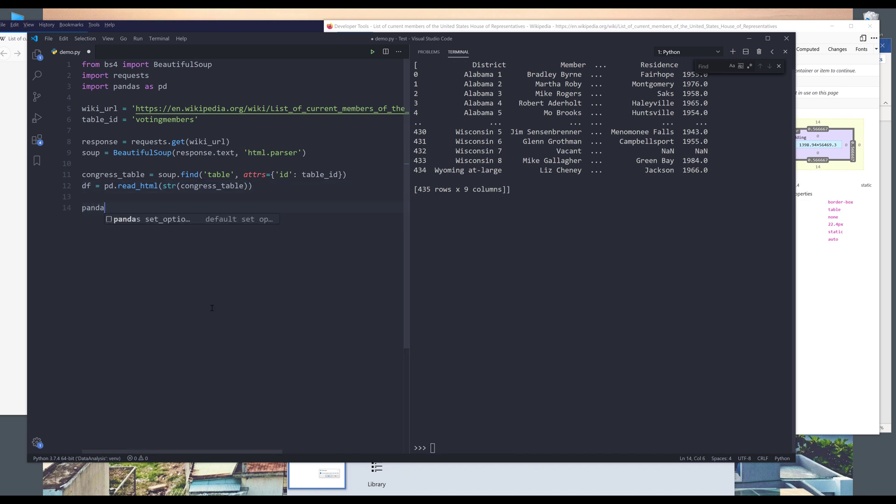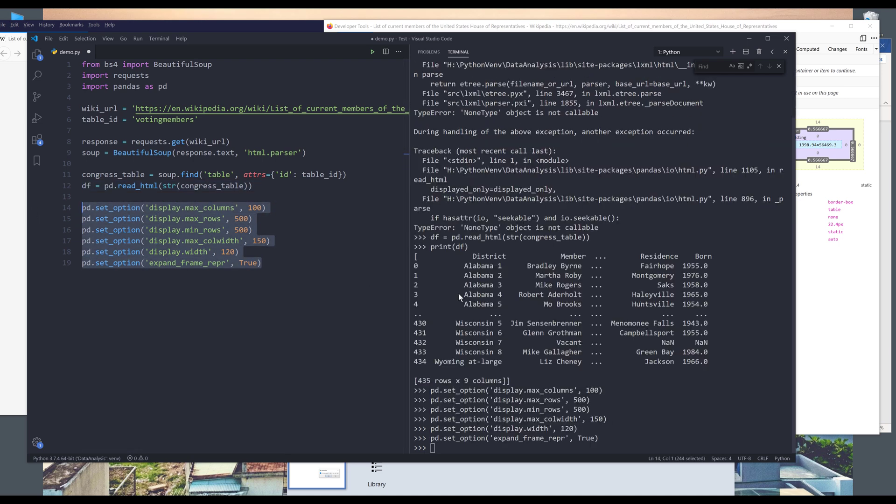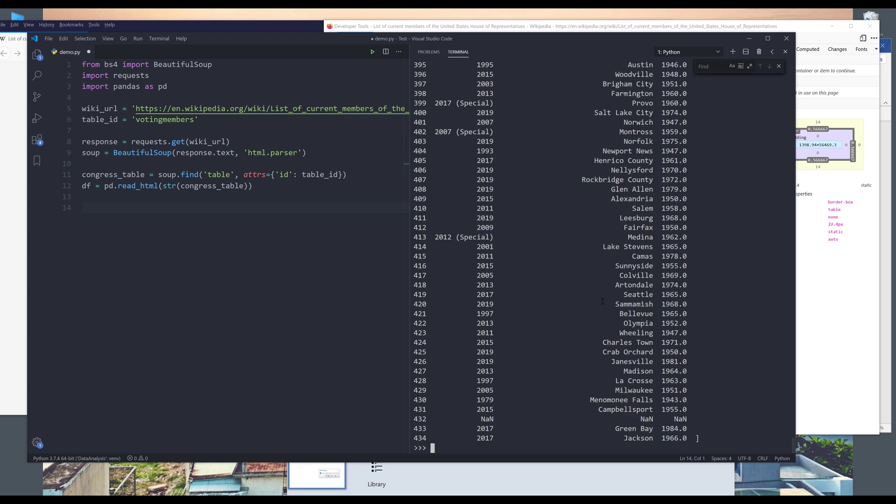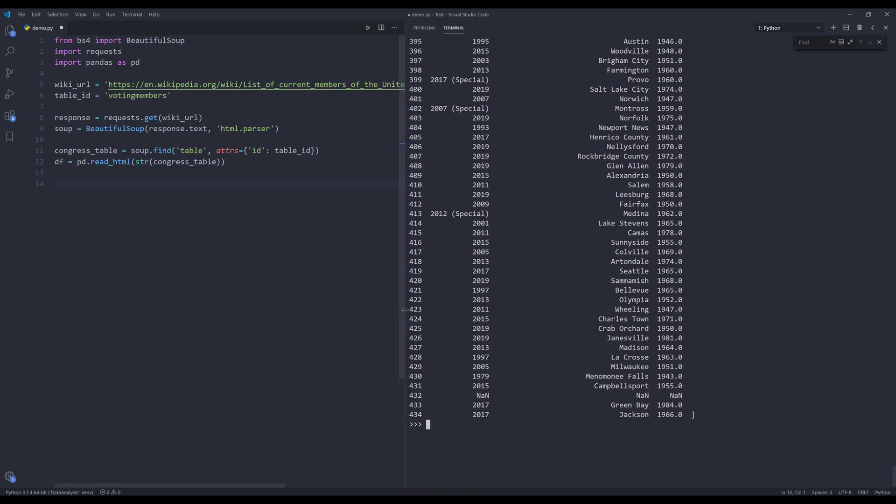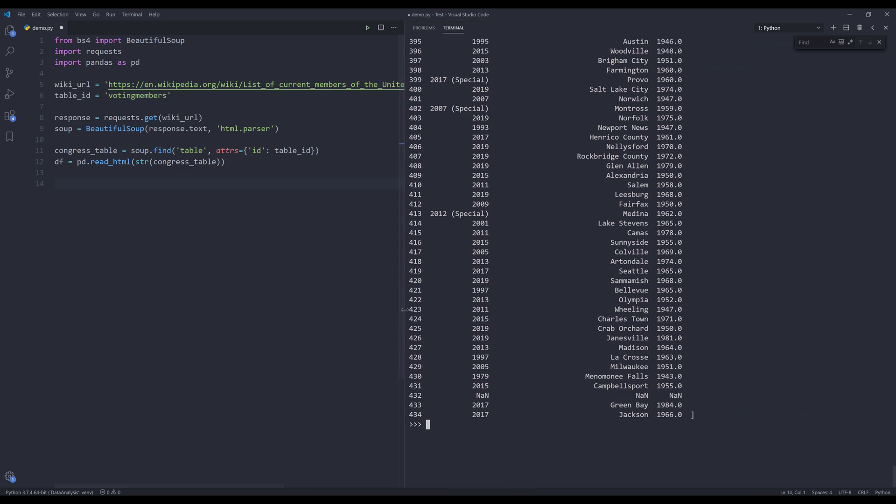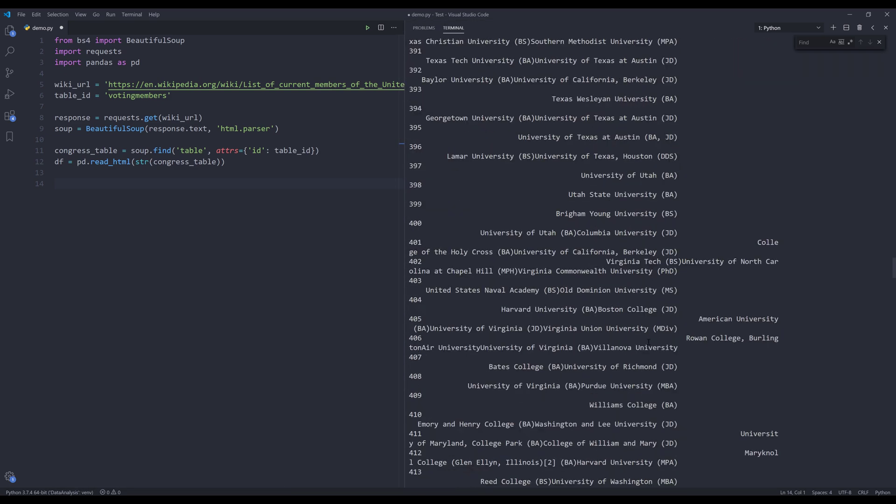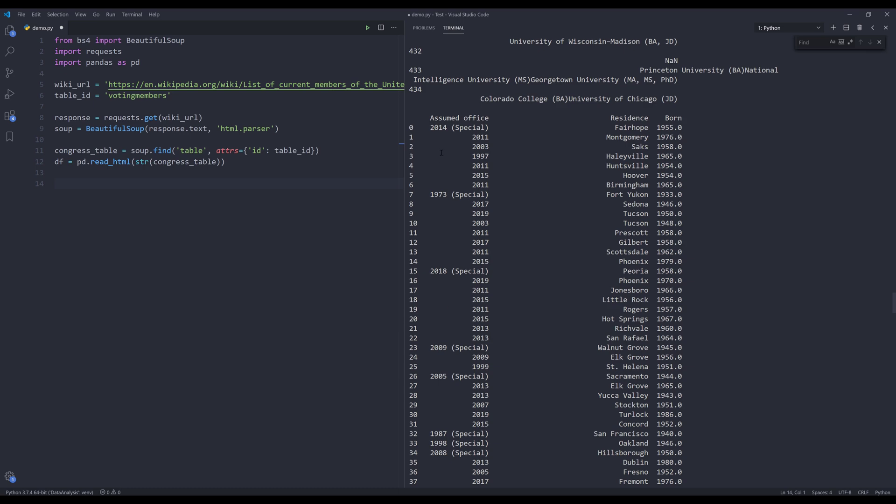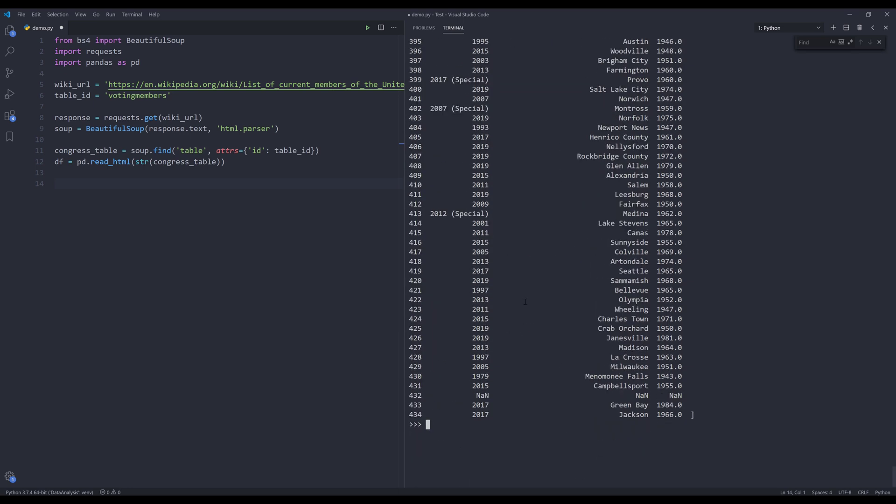So here let me set my display option. Now let me print the df object again. So here from this table we have approximately 444 representatives.